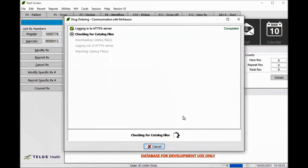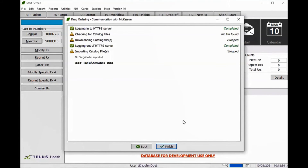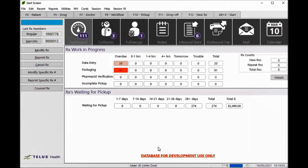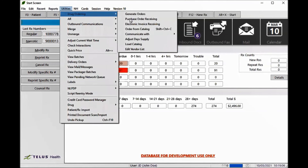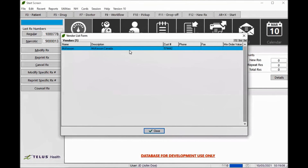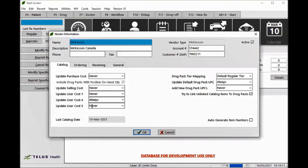If you are checking for a catalog and no message is returned, it means that you have already updated the catalog recently. To check the last catalog update, go to Utilities, Drug Ordering, and Edit Vendor List. Double-click or press F2 on McKesson. Under the Catalog tab, the last catalog date is displayed at the bottom left.